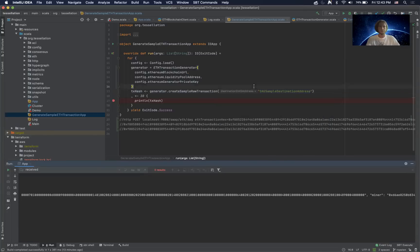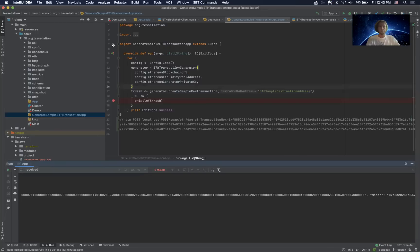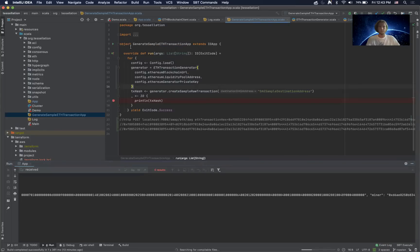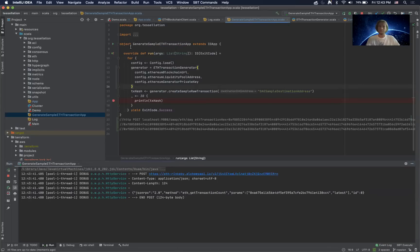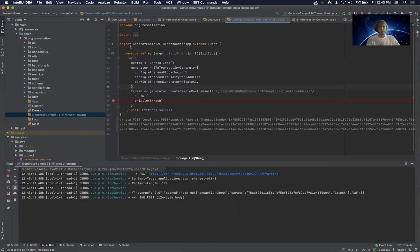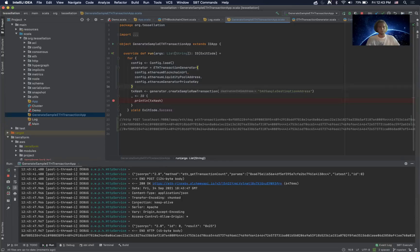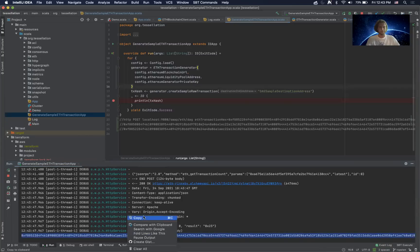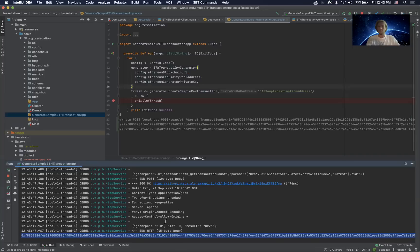Let's get started here. First thing we want to do is run our generate sample ETH transaction app. This is going to create a signed transaction in a hex format which we can then upload directly to, I think this is the Rinkeby testnet. Let me copy that.